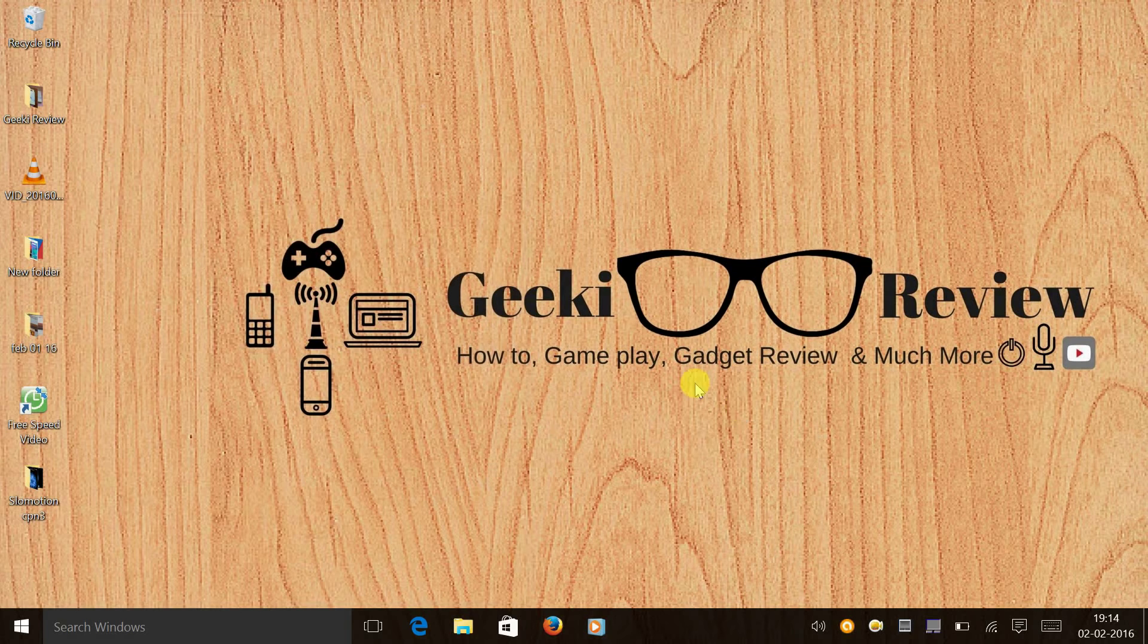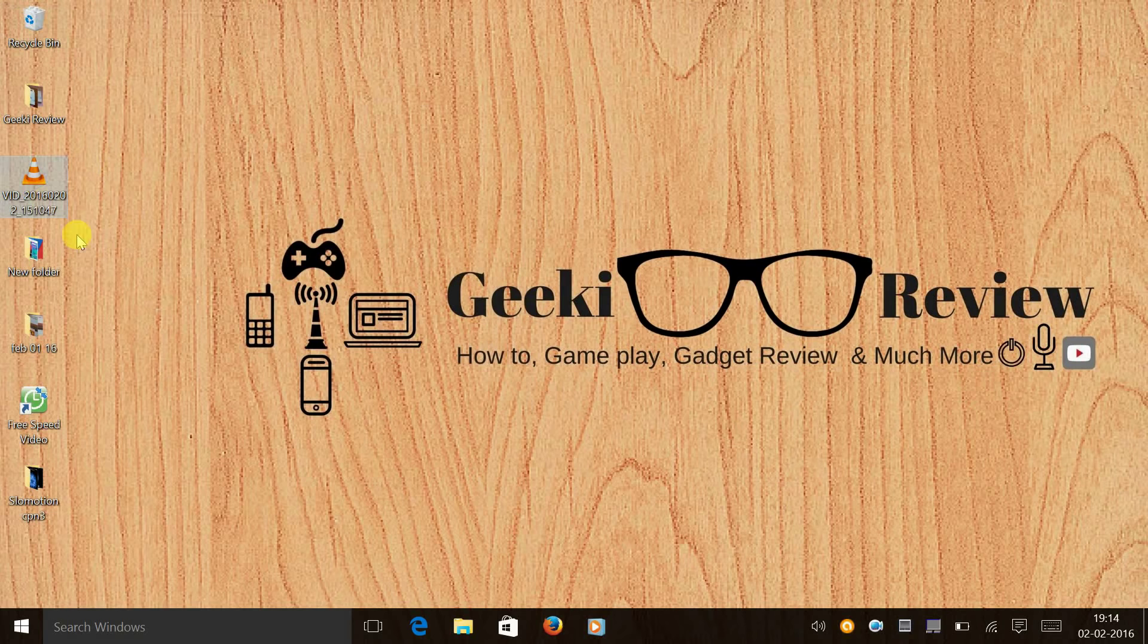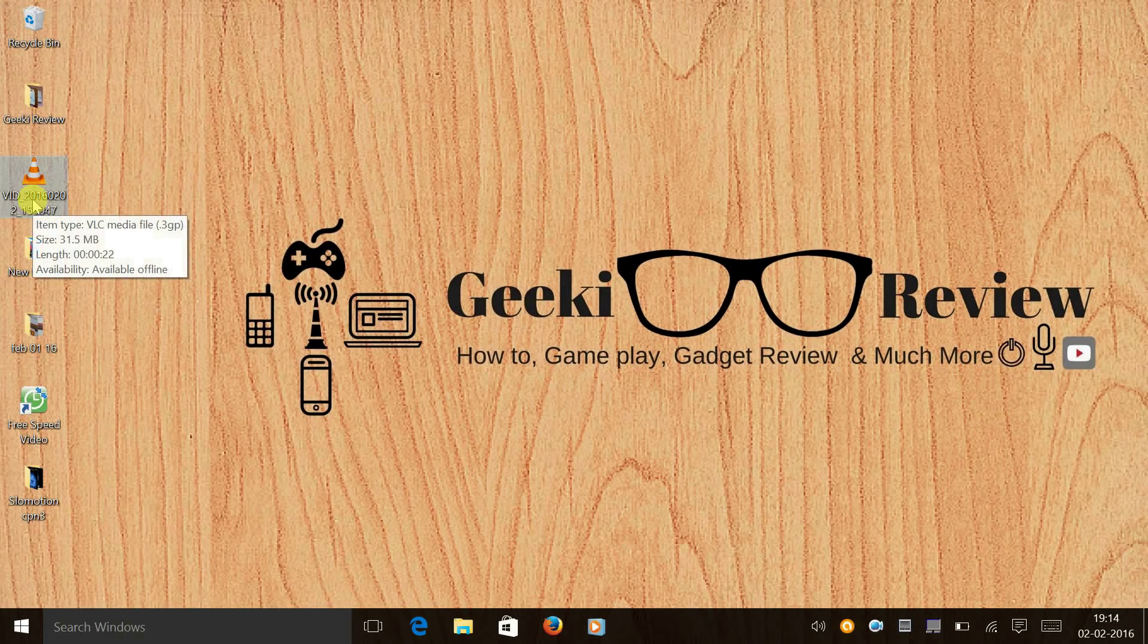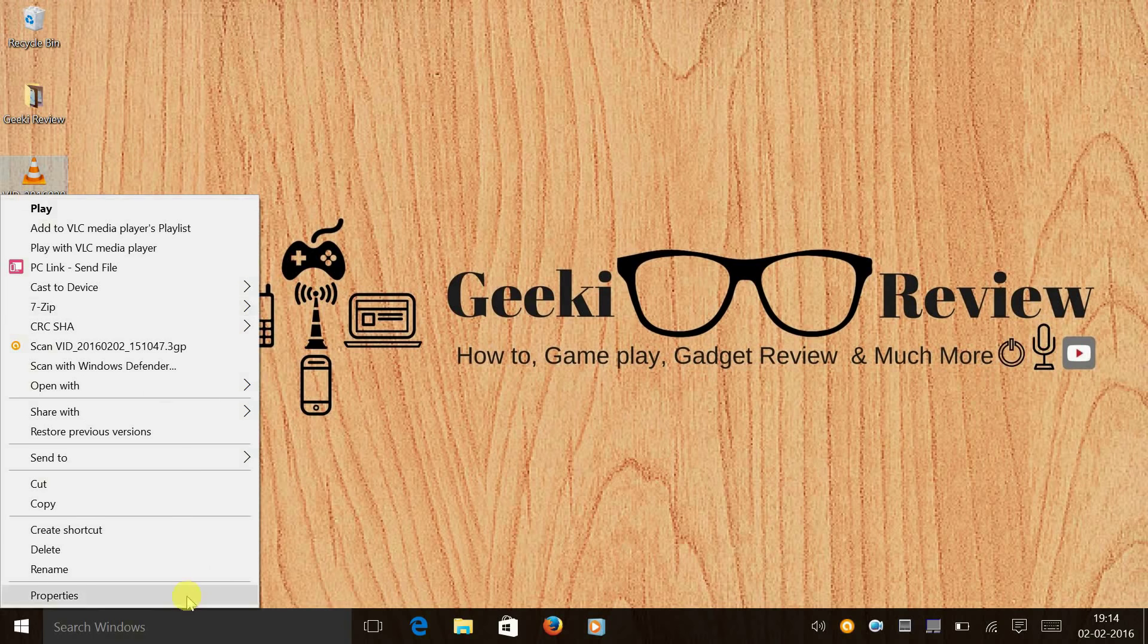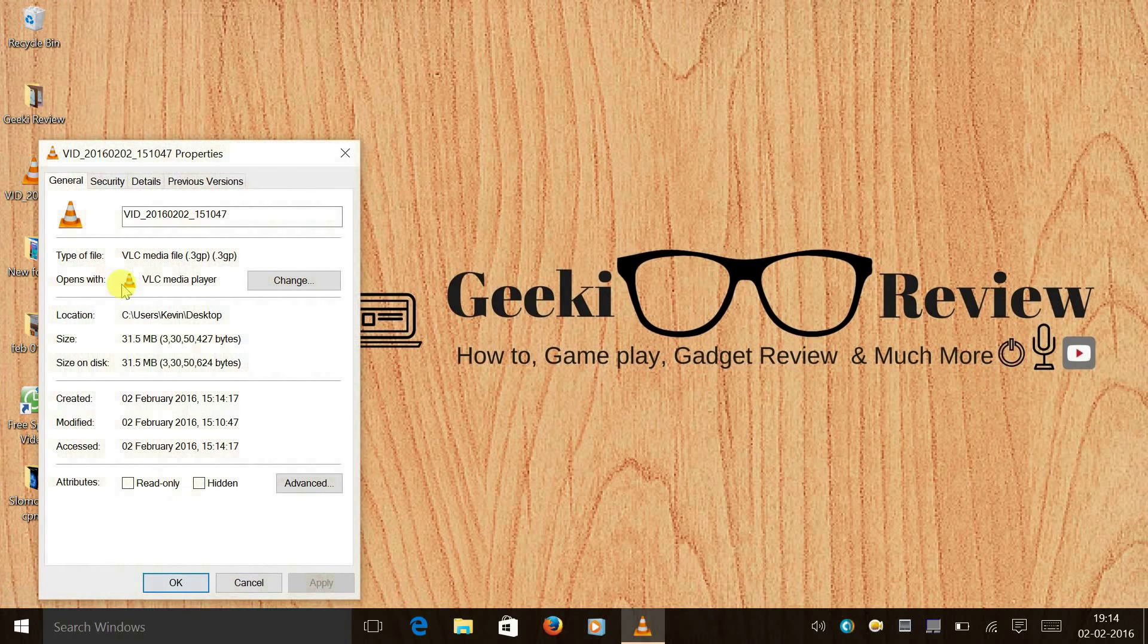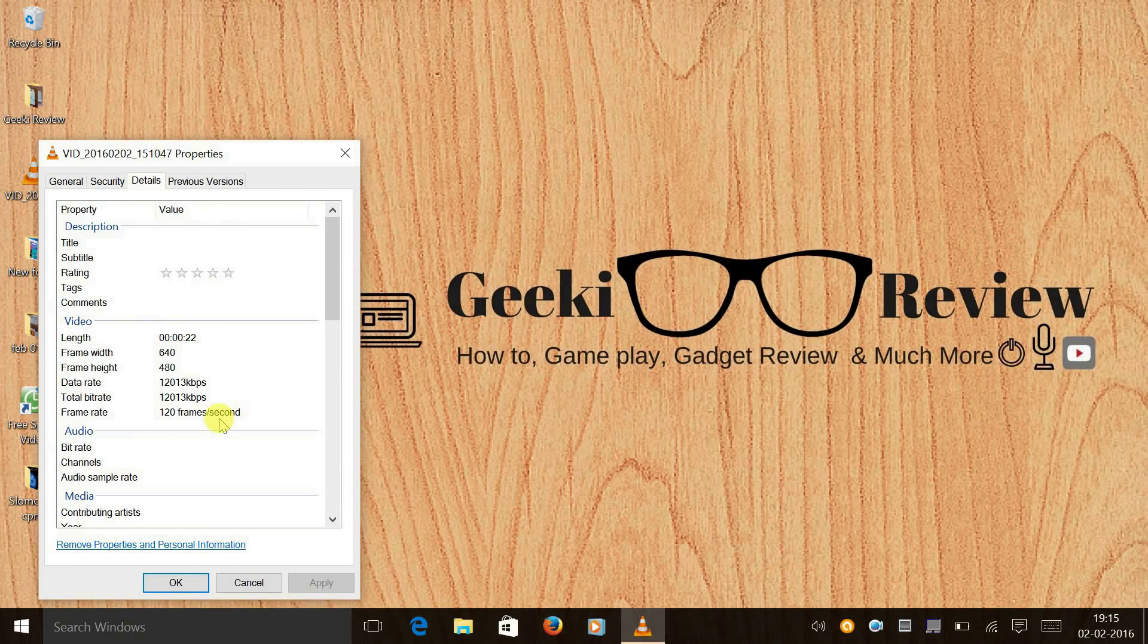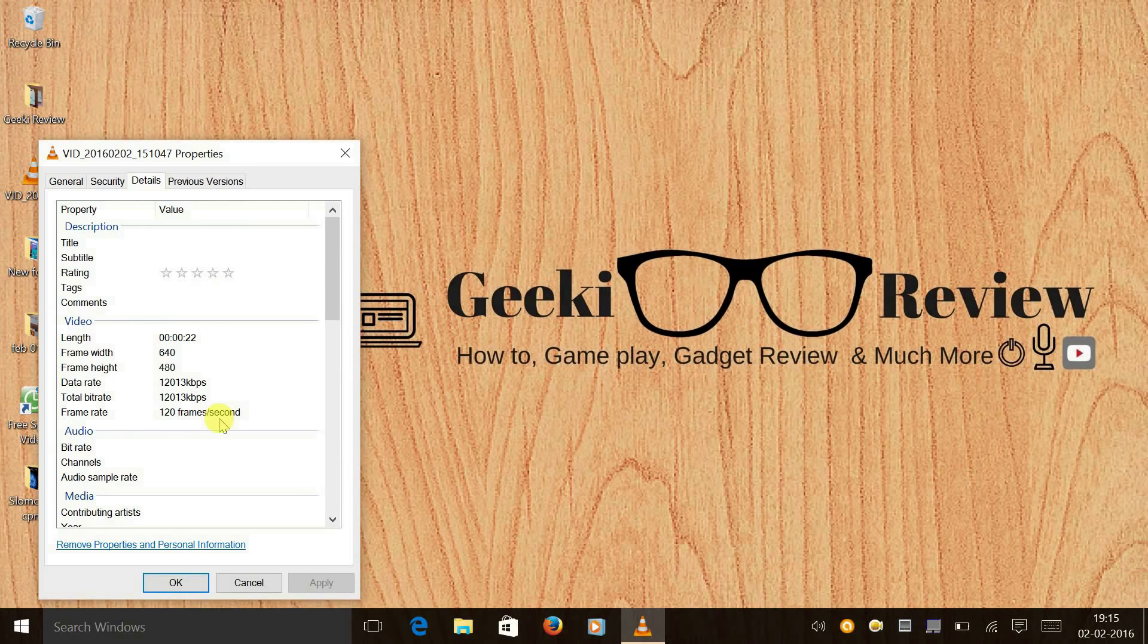So once you have recorded your video under slow motion setting, you can copy it to your desktop. And the first thing I would ask you to do is right click on the video, go to properties, click on detail, and check if the frame rate is 120 frames per second. Because even after selecting slow motion video settings, it happened with me that the video turned out to be 30 frames per second. And then if you reduce the speed, it's going to be a total disaster. The video is going to be extremely choppy. So first, just make sure that the video is 120 frames per second.